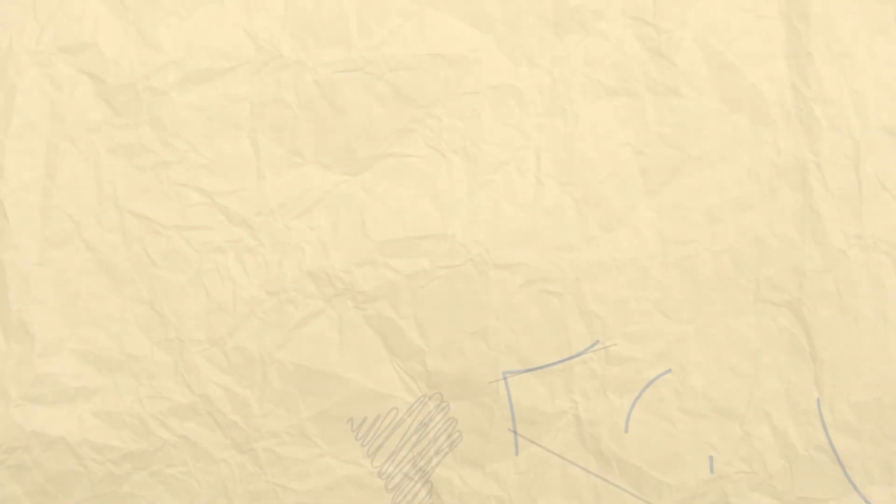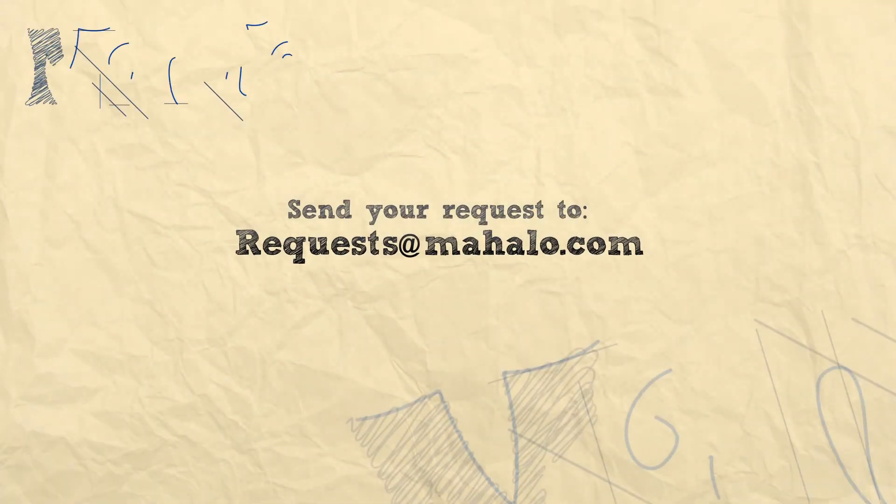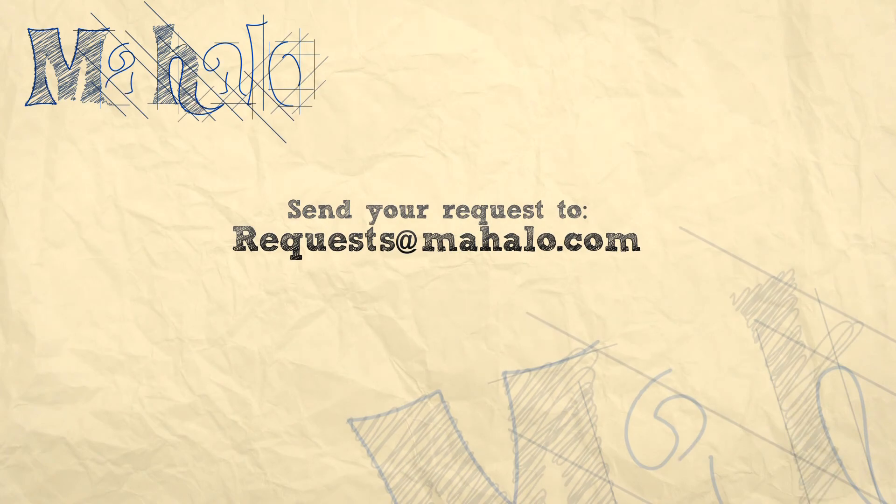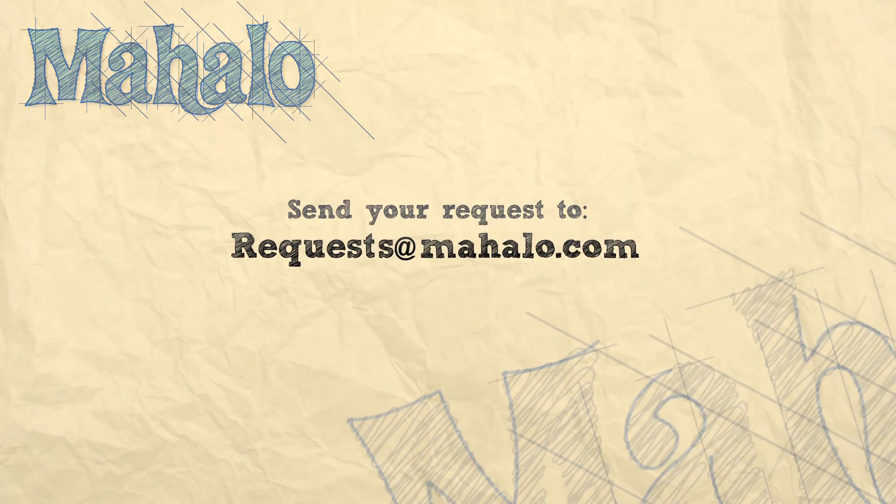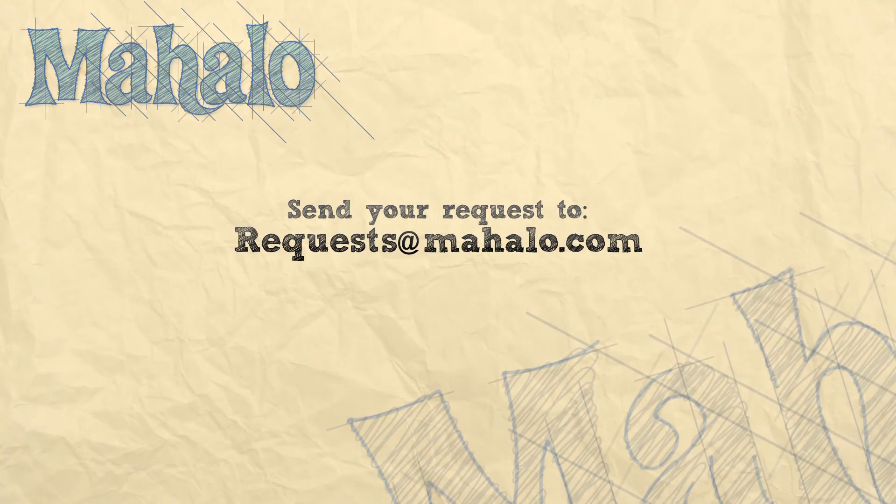That's all for now. Please remember to comment, rate, and subscribe below, and send any questions that you might have to requests at mahalo.com. Thanks for watching.